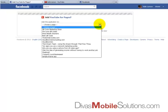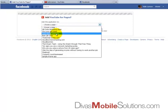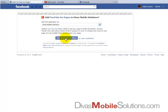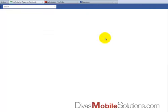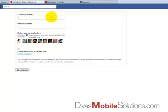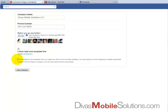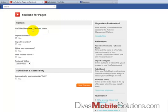We have several different Facebook pages, so I'm going to add it to our Divas Mobile Solutions page and give it permission. It's also asking for permission for Insights, so I'm going to allow that. You can skip that if you like. The name of our company is Divas Mobile Solutions. I've already read the terms of service — you'll want to read that, check it off, and then save changes.